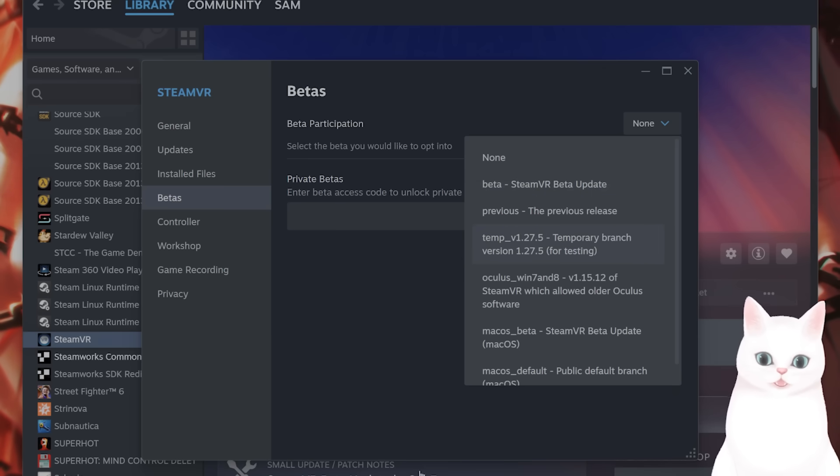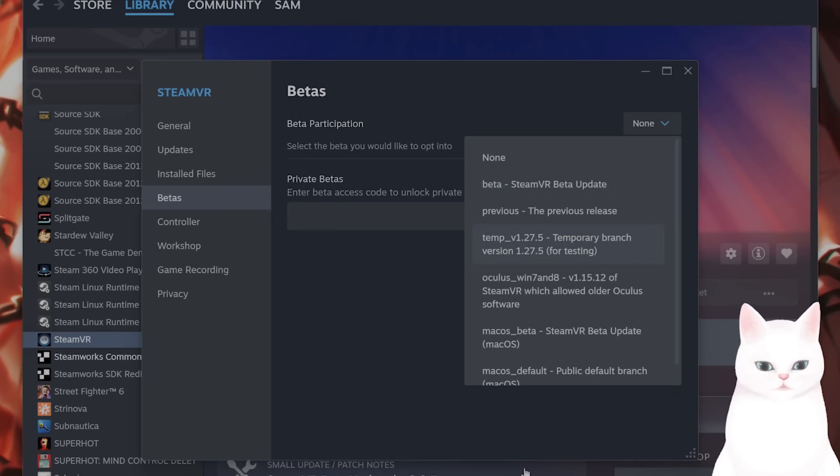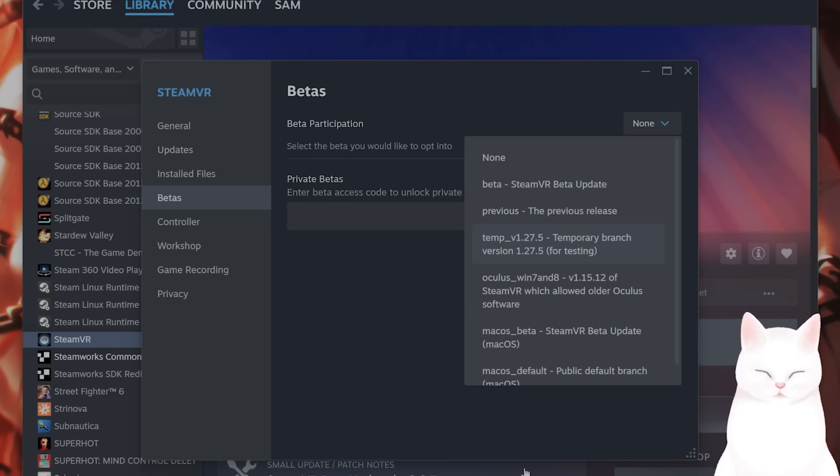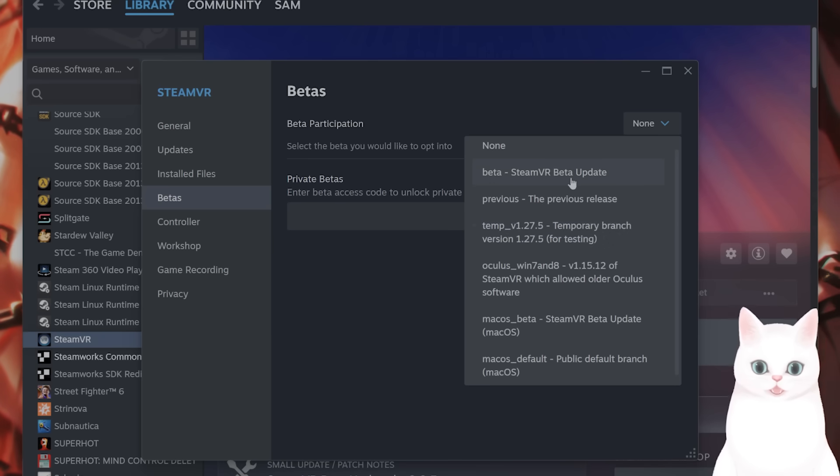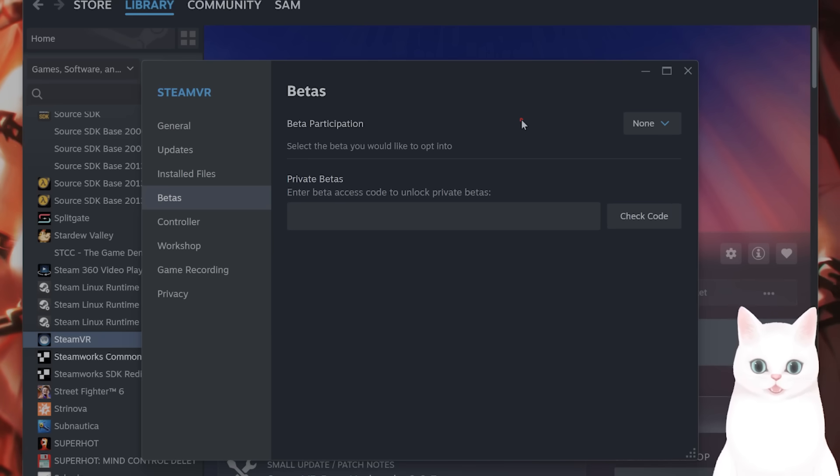The beta update just got released earlier this month, about a week or two ago, so it might fix the issue.